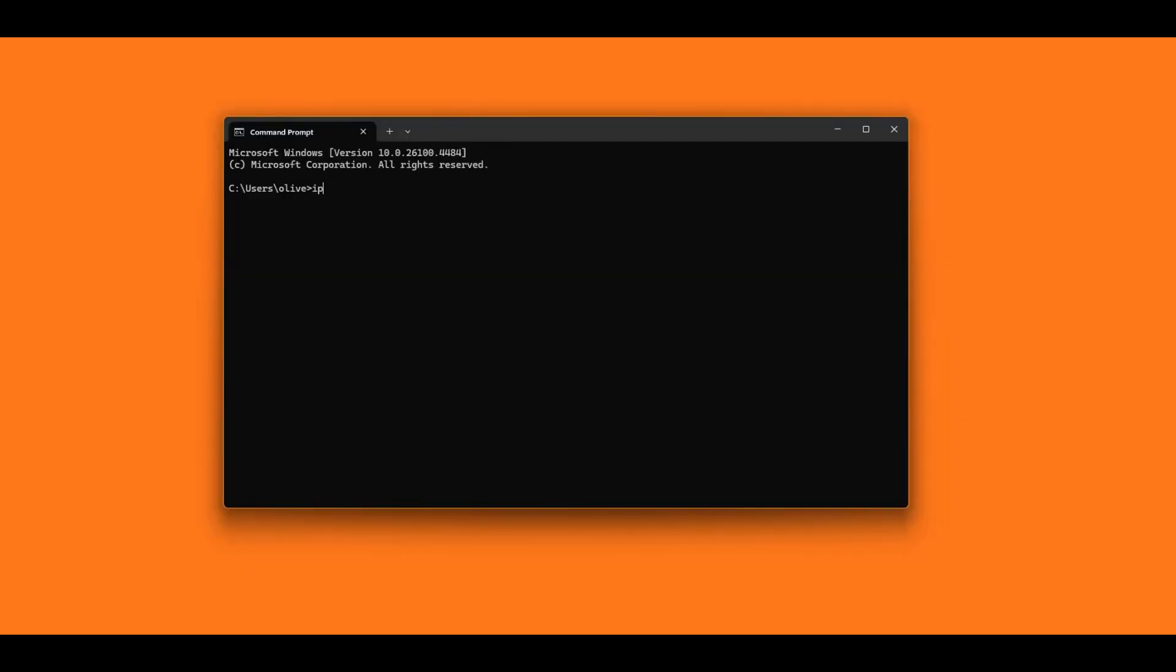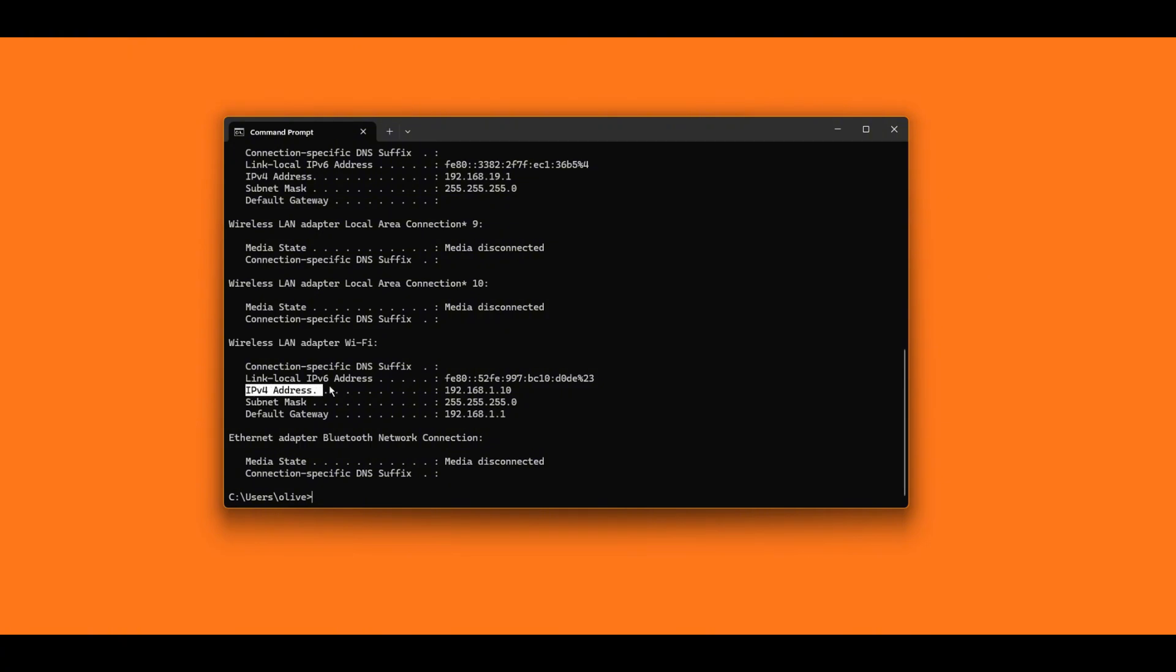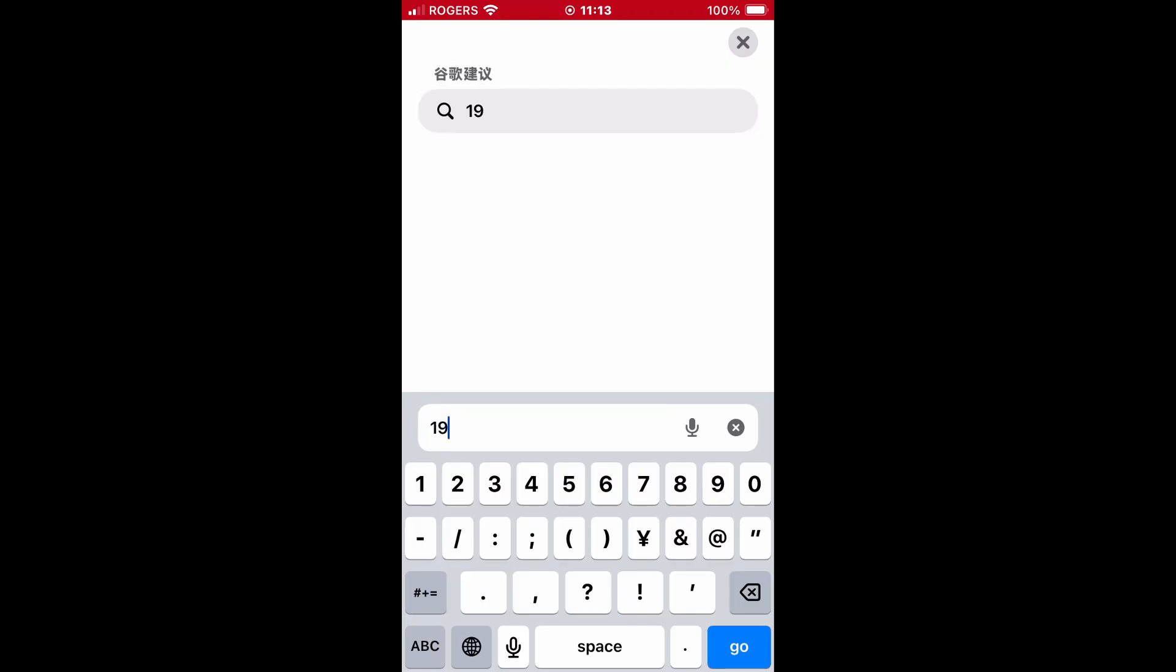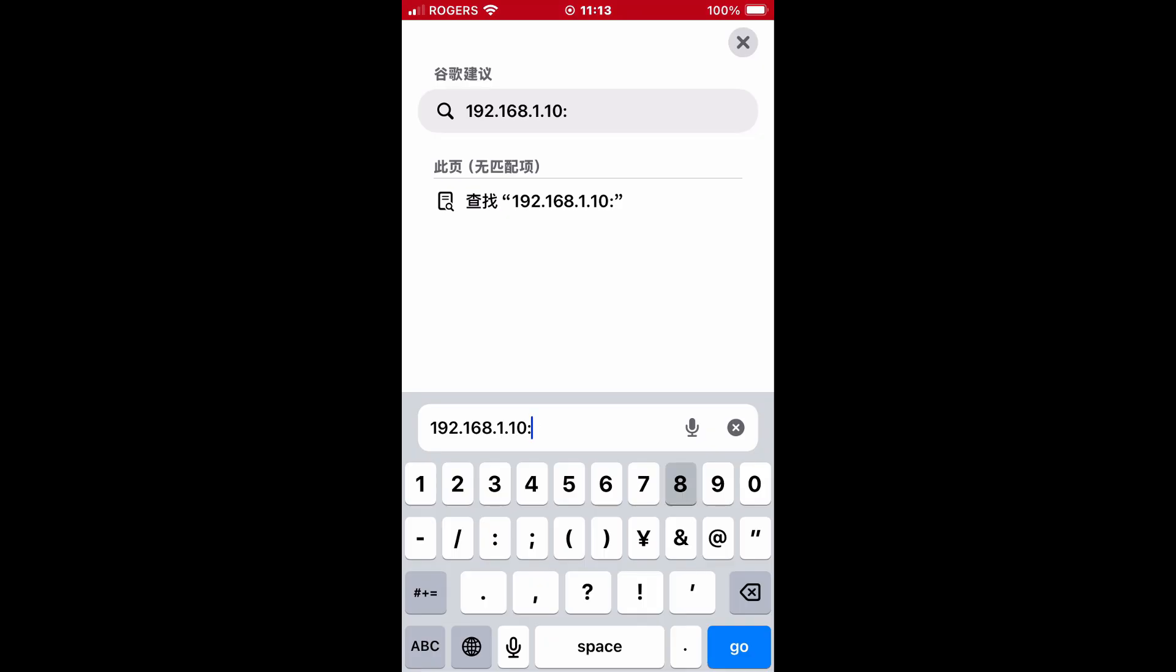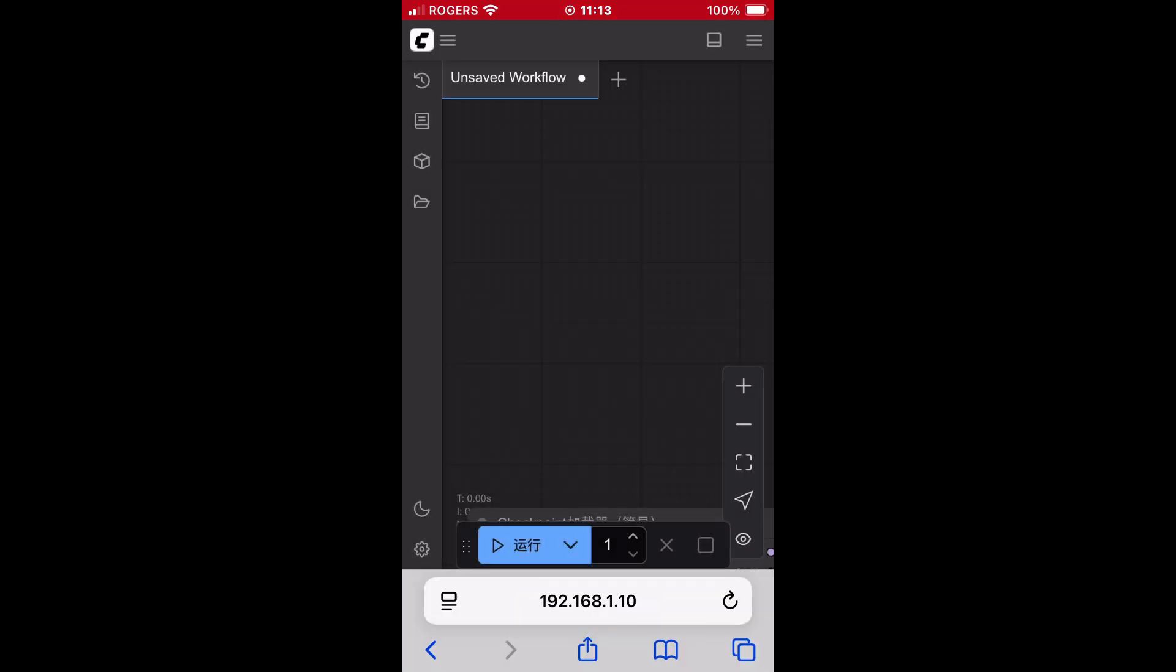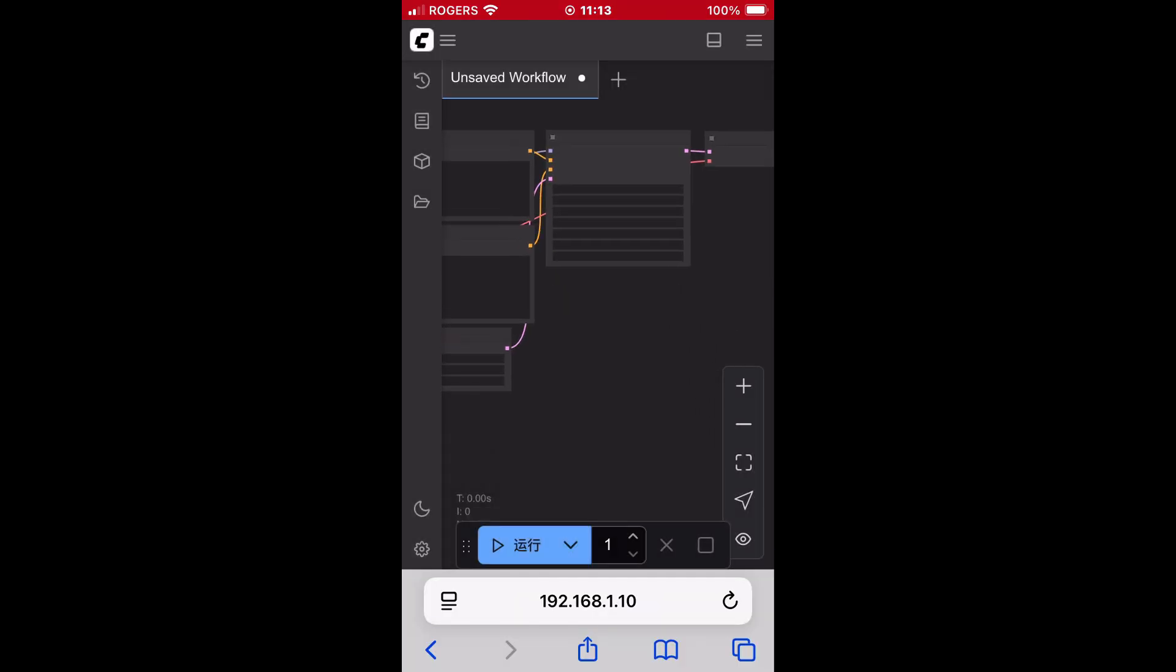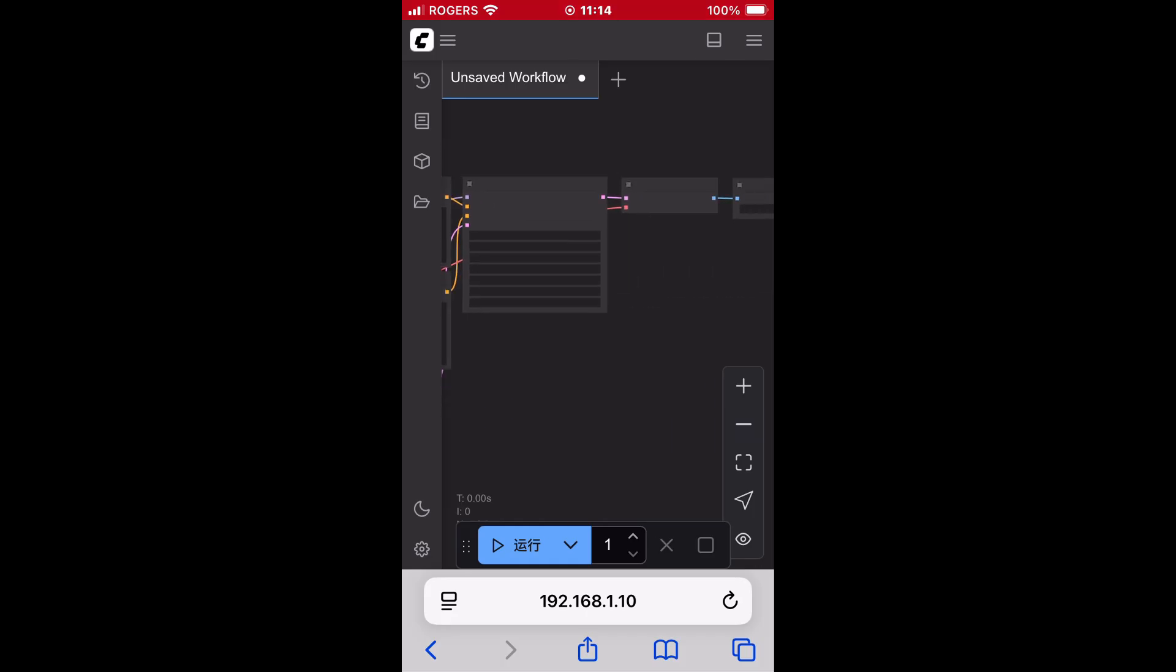Now you should be able to access ComfyUI on your iPhone or iPad in your house, as long as the devices are in the same subnet. Go to ipconfig to search up your PC's local IP address. Mine is 192.168.1.10. Open Safari. Enter the IP with the port number 8188. And boom. ComfyUI.